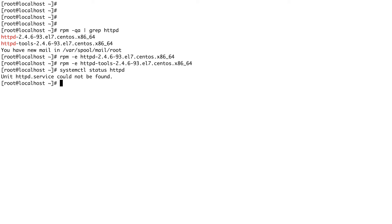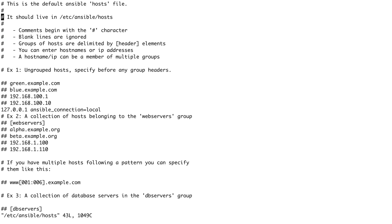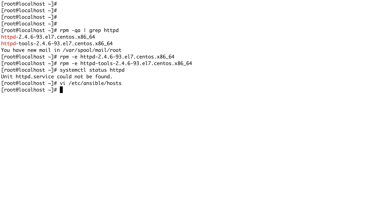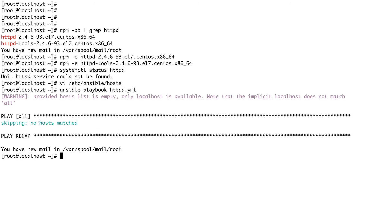Now I'm going to remove the localhost entry from the default inventory file at /etc/ansible/hosts. You can see our playbook was picking up the host from that file. I'll copy the line, then delete it. After removing the entry, let's try running our Ansible playbook — it should fail this time. And you can see: 'no hosts matched'.